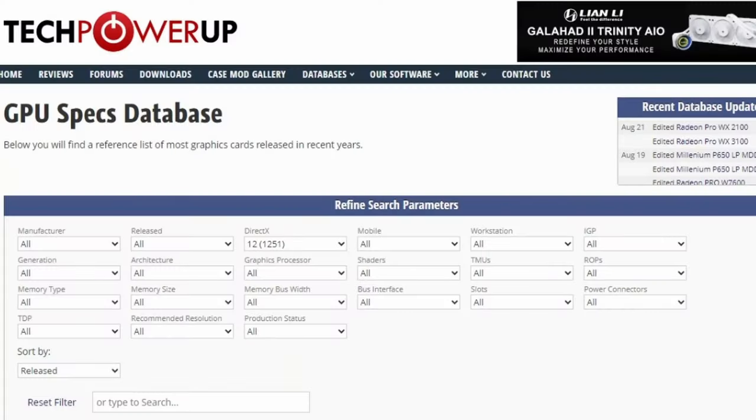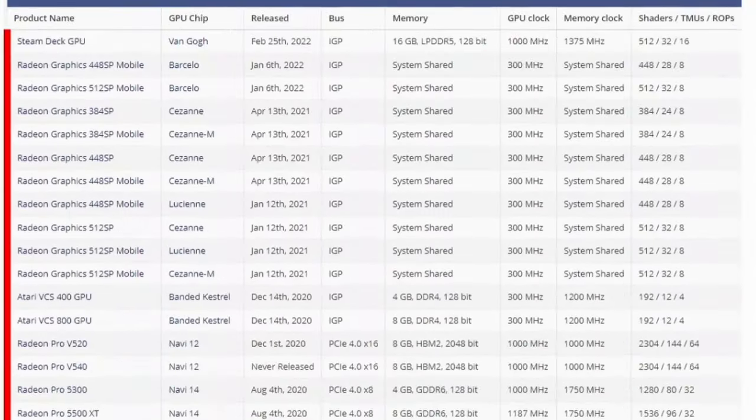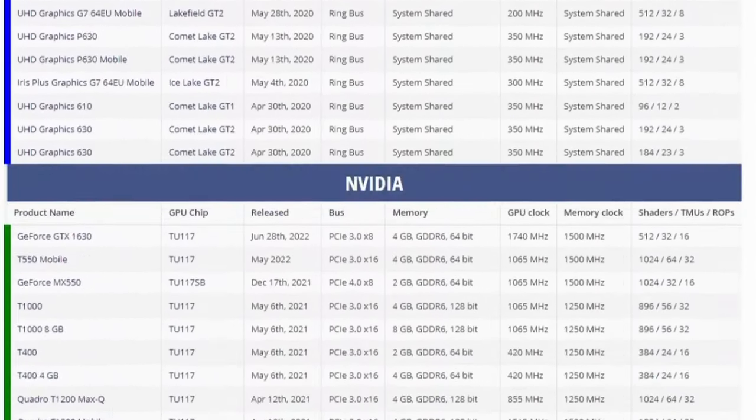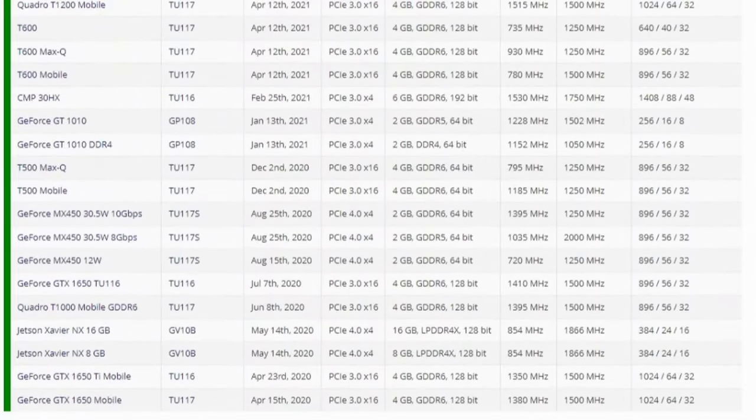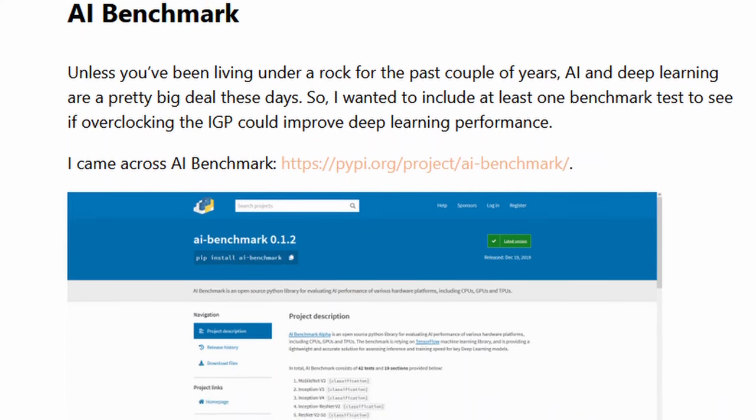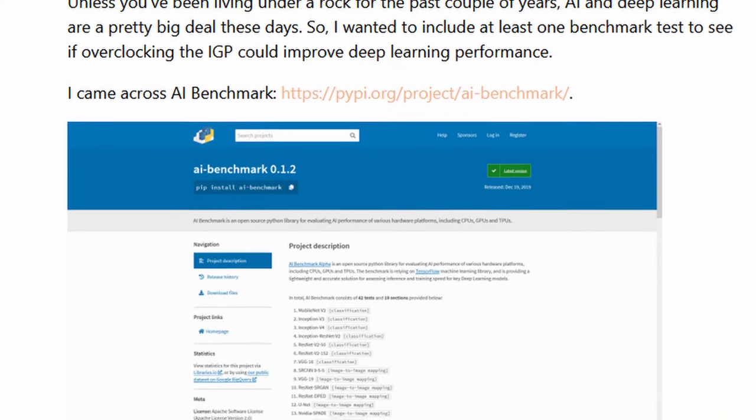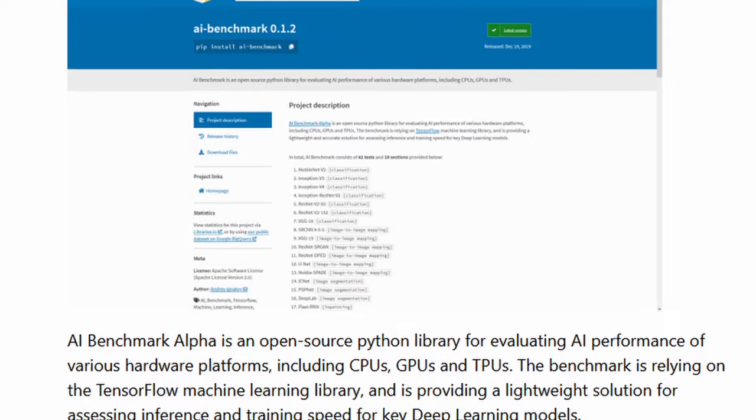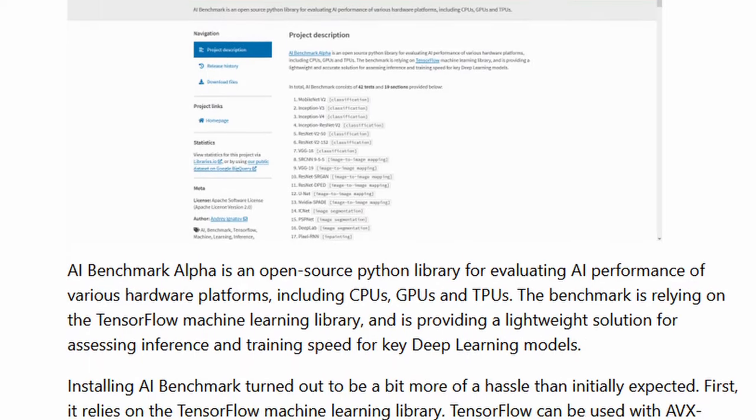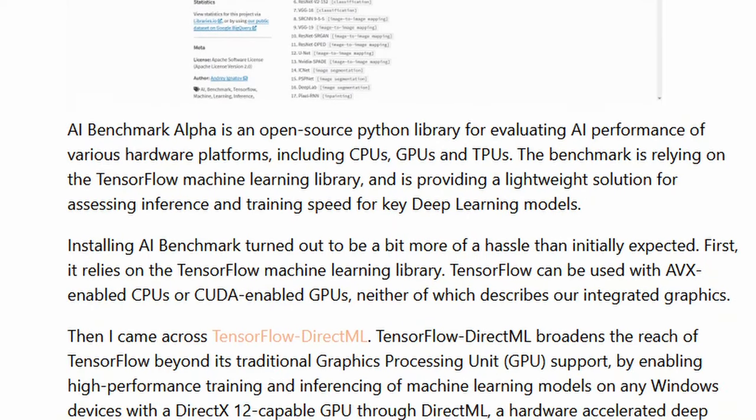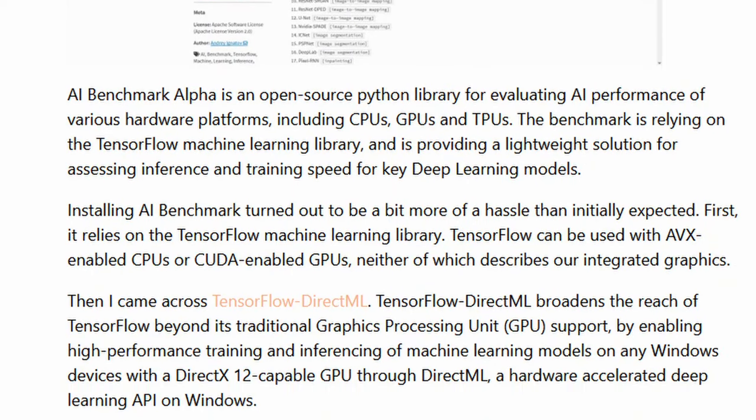DirectML requires a DirectX 12 capable graphics card. Almost all commercially available graphics cards released in the last several years support DirectX 12. I first used DirectML in 2021 when I first tried AI Benchmark. The reason wasn't better accuracy, but compatibility, since the TensorFlow machine learning library did not support Intel graphics.